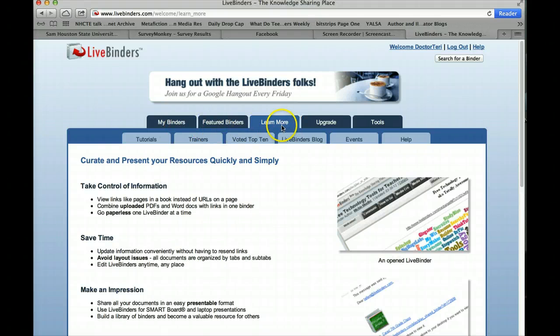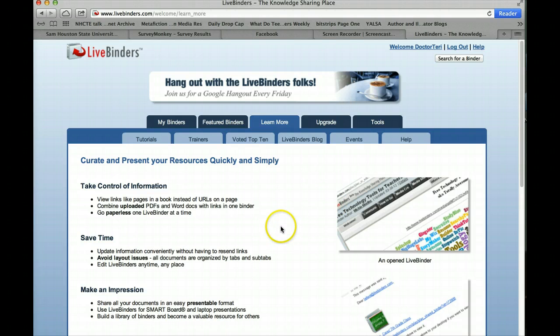Look at different binders, look at the tutorials, and go through some binders that are here. It's going to help you as you go about setting up your first LiveBinder.